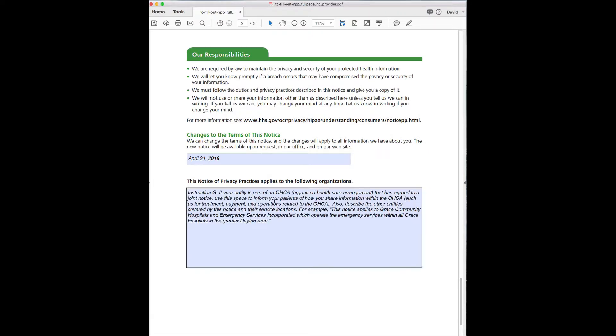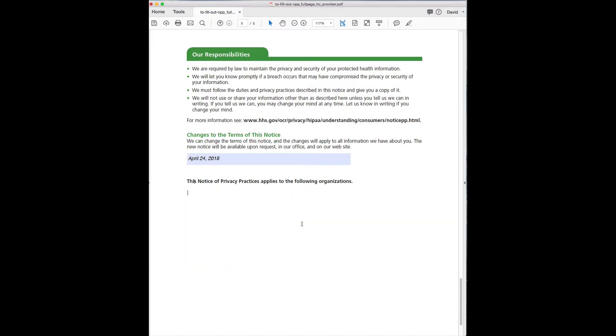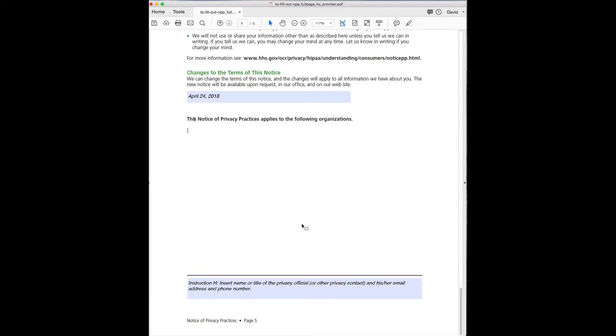And then down here, most of us are not a part of that as far as I know, but again, you can click that to get rid of it. And then again, privacy official is probably you or whoever it happens to be and their email address and phone number.